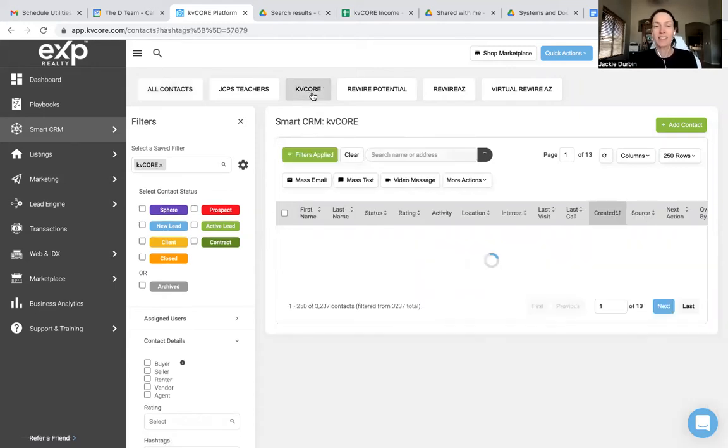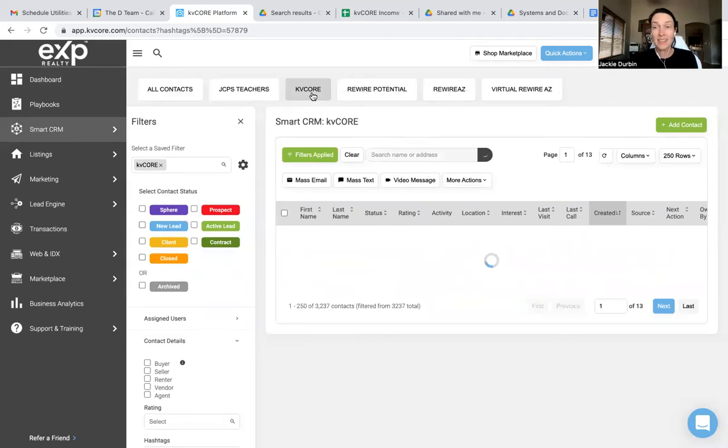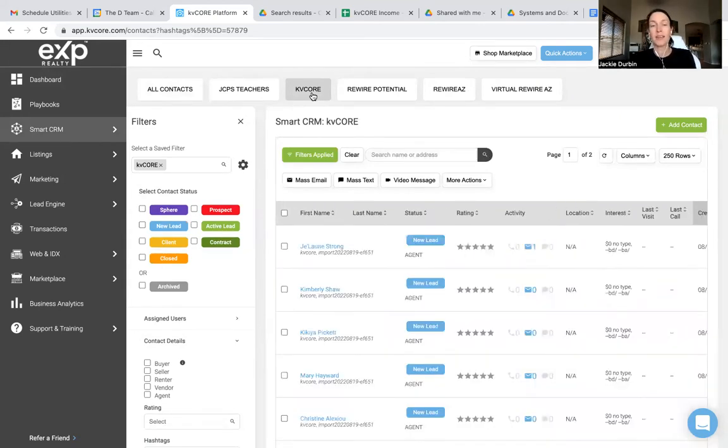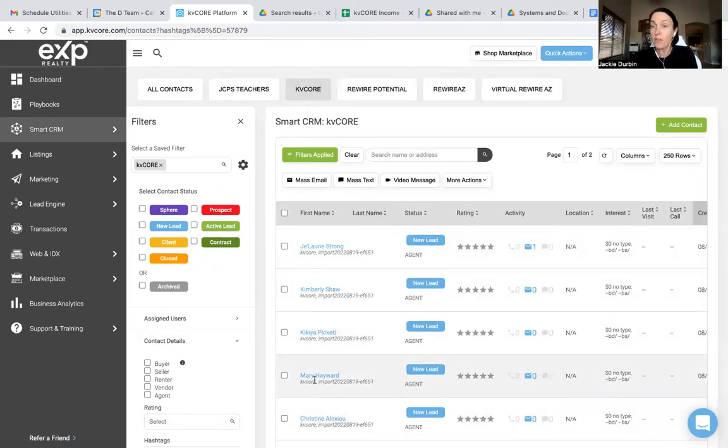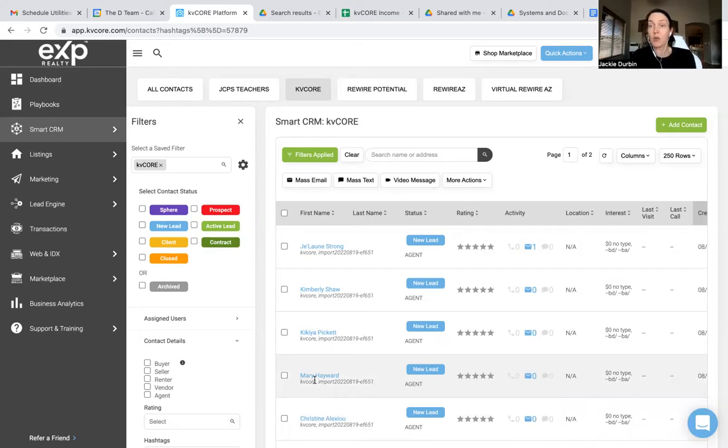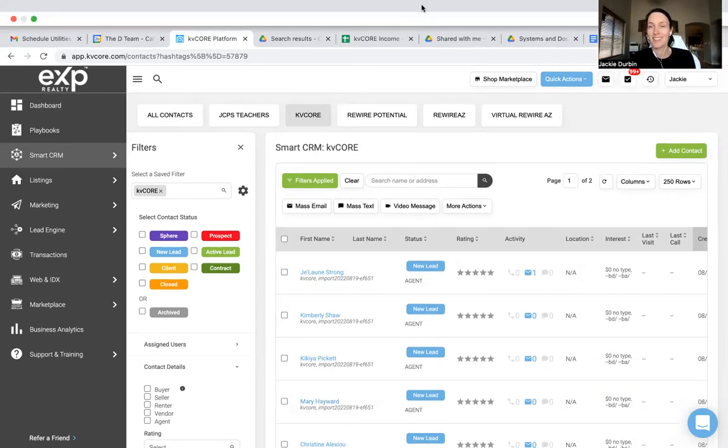And now, instead of filtering for everyone, I can click this button right here, and it'll pull up everyone in my database that has this hashtag of KV Core. Now, here's a question. What if I add a new contact and I add the hashtag KV Core? Will they automatically be put into this filter list? And guess what the answer is? Yes. The answer is yes.